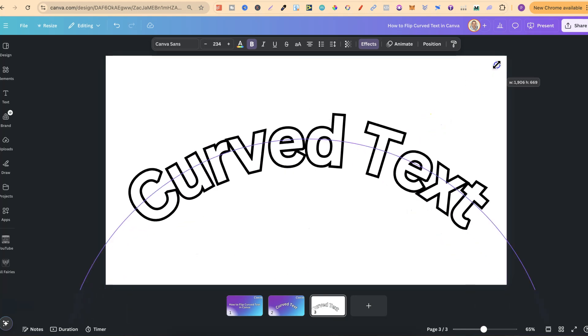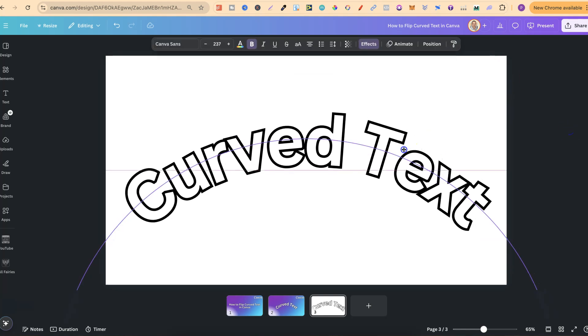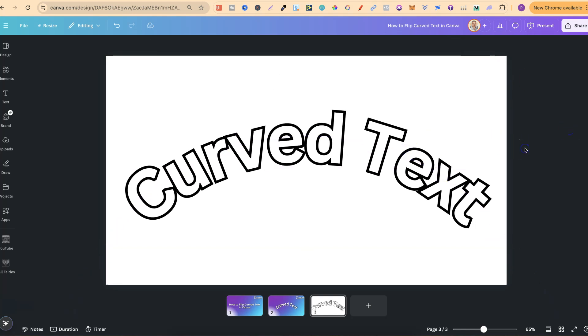What we're going to do is download this as a transparent PNG and then upload that back into Canva. That way, we can actually flip this with the flip feature.